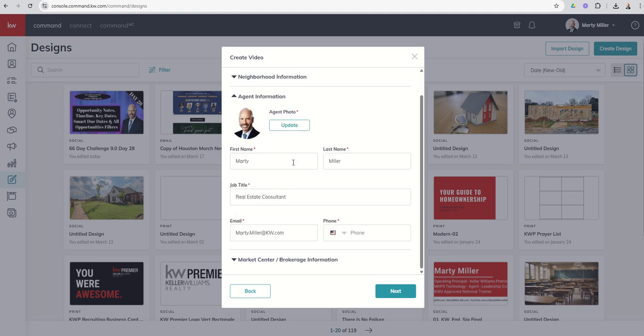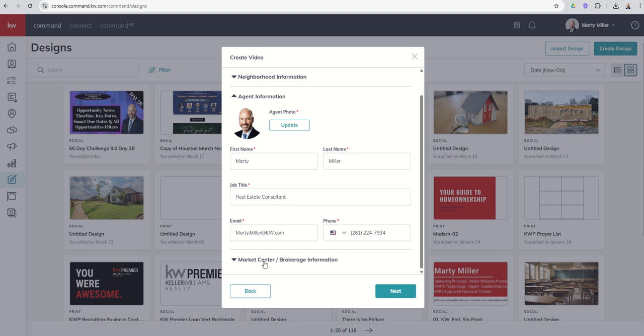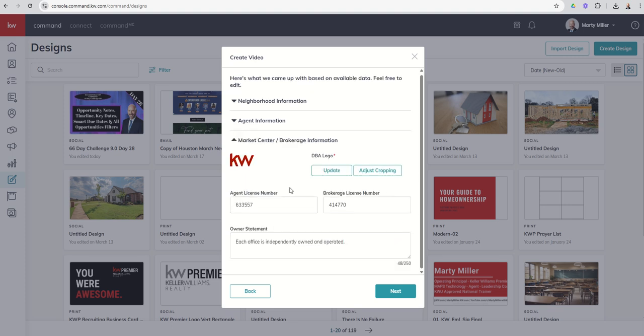Next up, you've got the agent information. So you've got your headshot, first and last name, job title, email, phone number. Make sure that all of that is entered correctly and accurately for yourself. And then it's going to pull up your market center brokerage information as well. Make sure all of that looks good. And then I'm going to click on next.